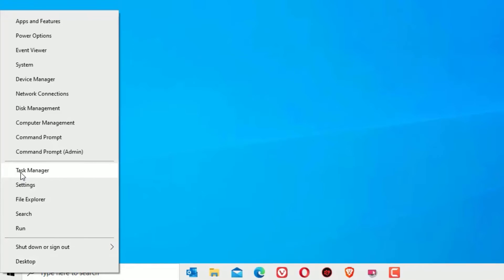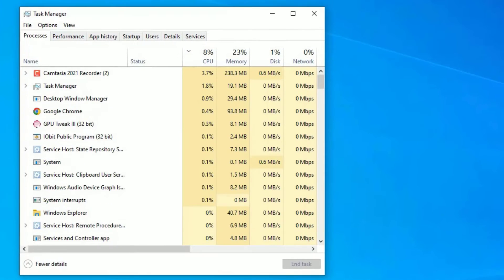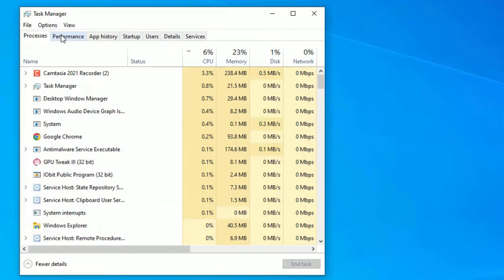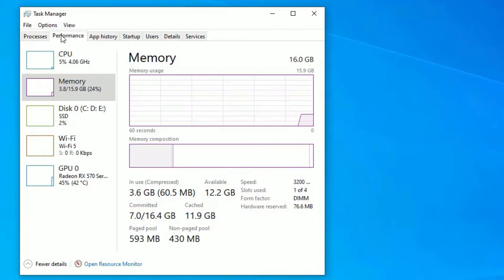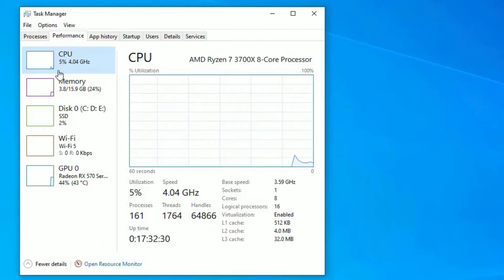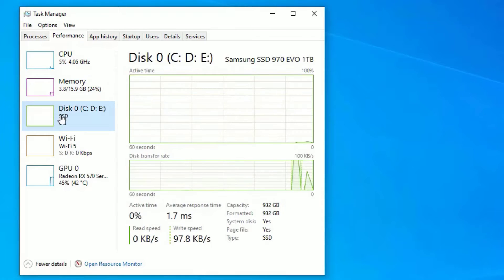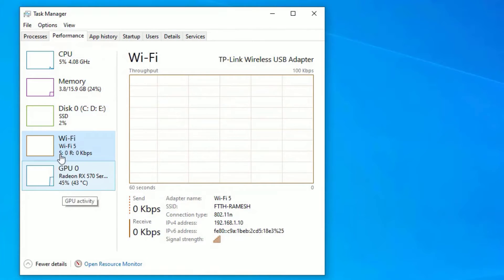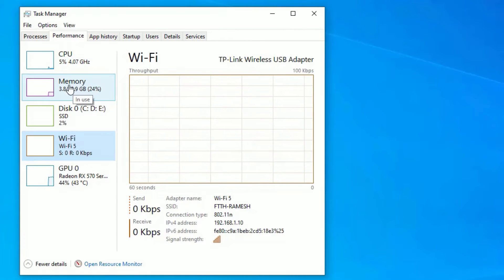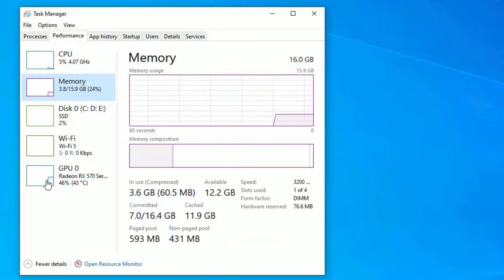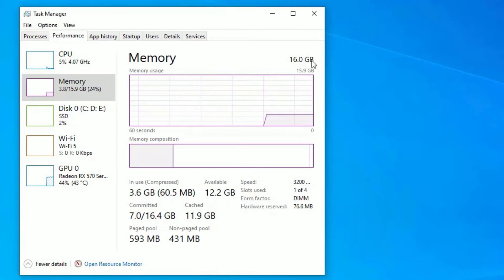Now click on the Performance tab. There you can find CPU, Memory, Disk, and other options. If you switch to Memory, there you can find the RAM details. Like, I'm having 16 GB of RAM installed.